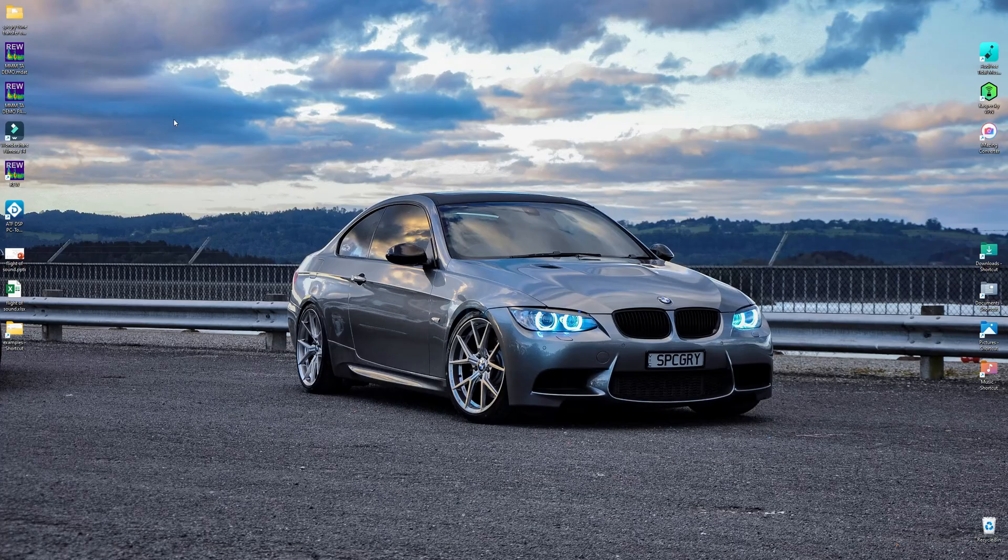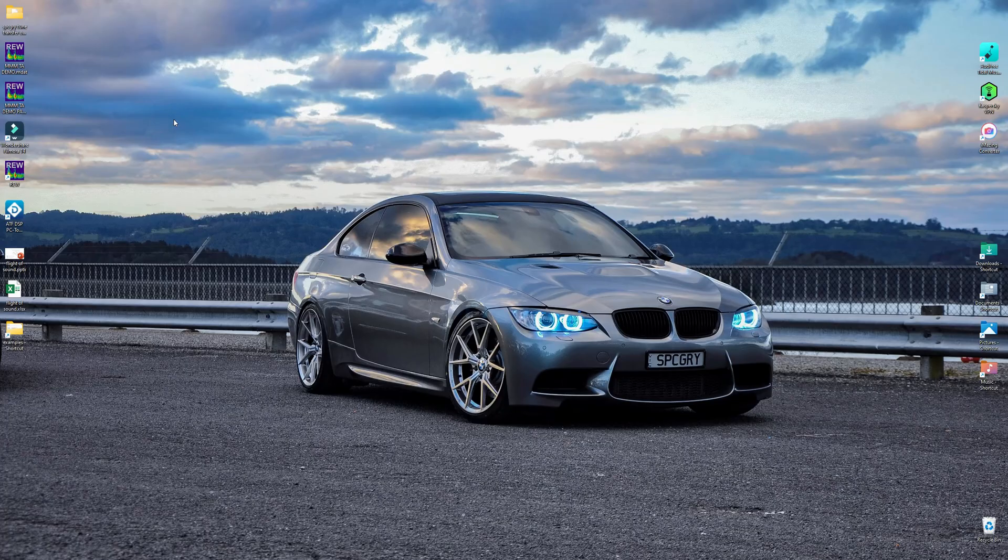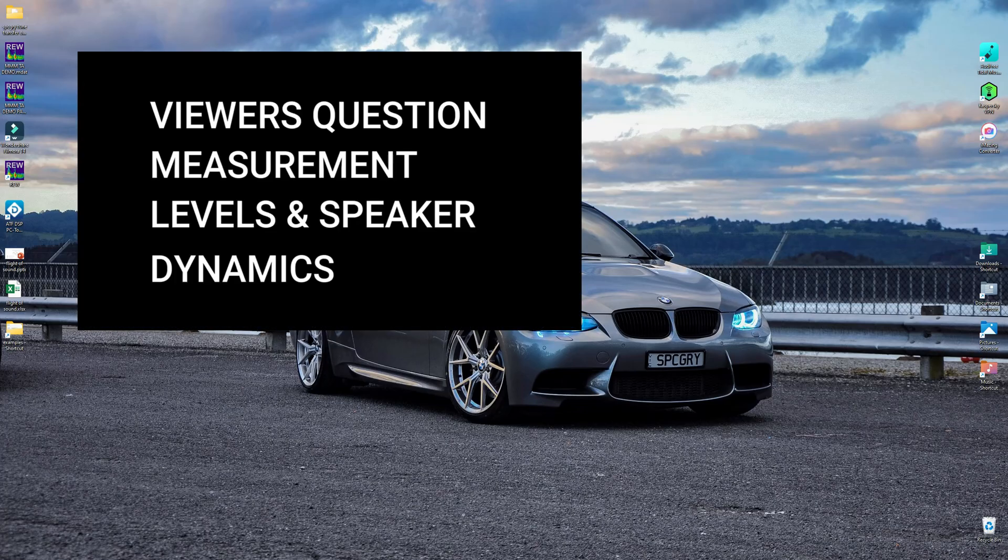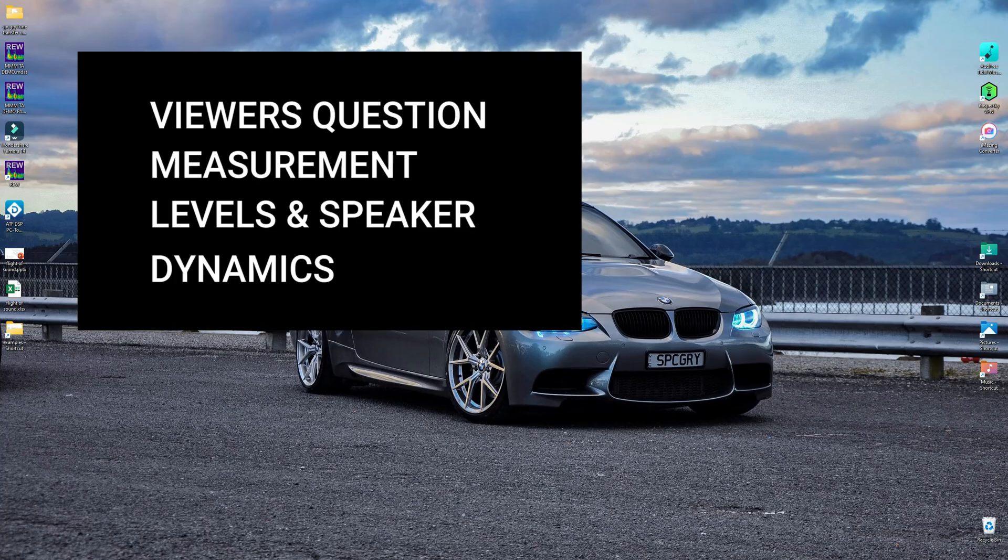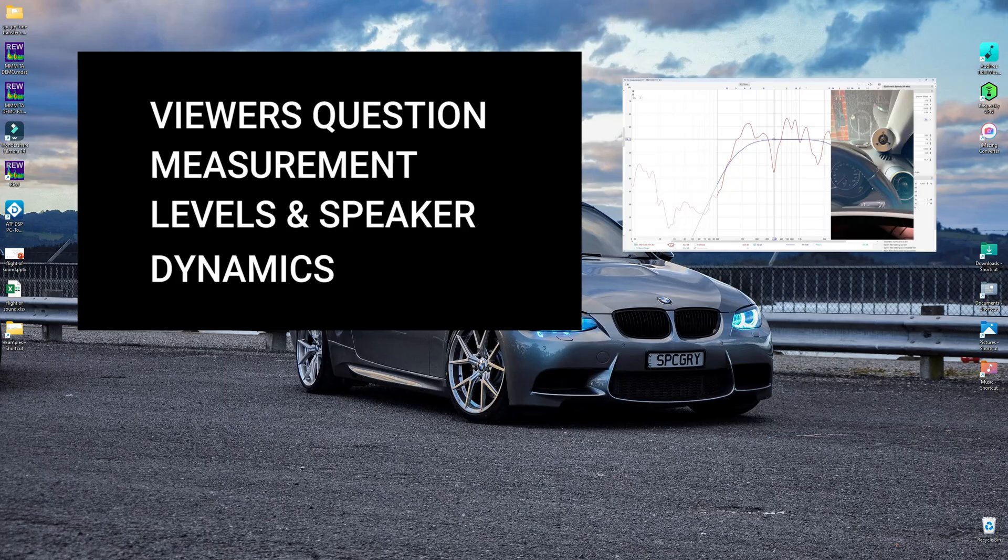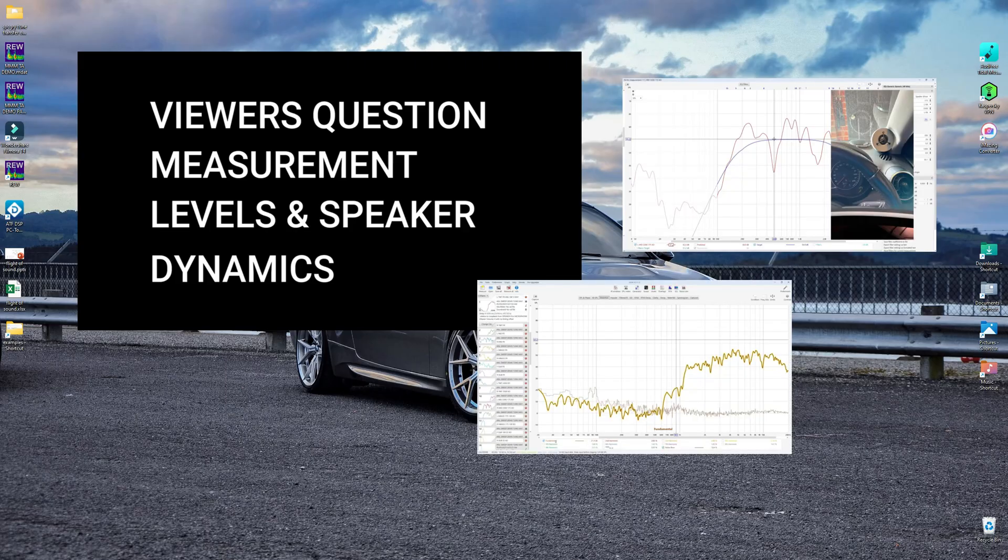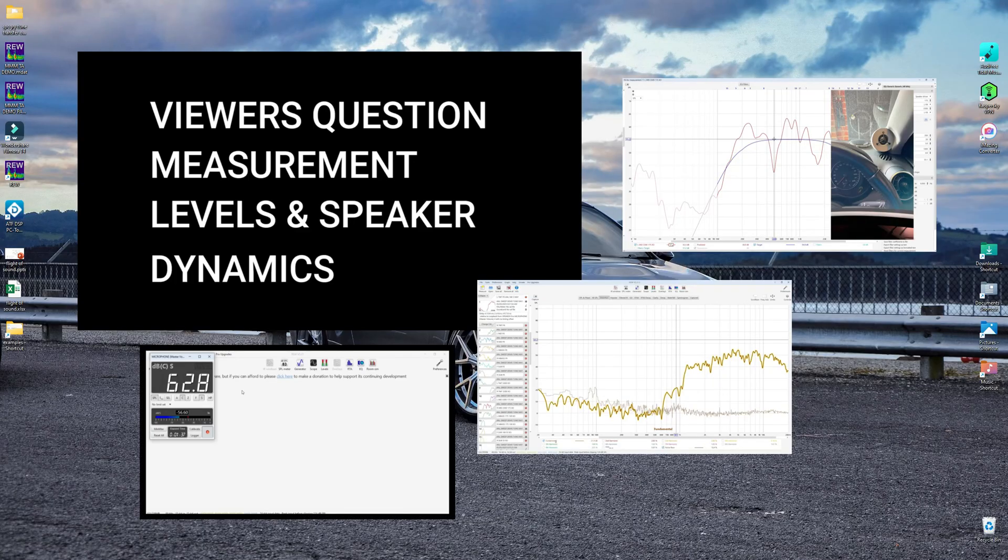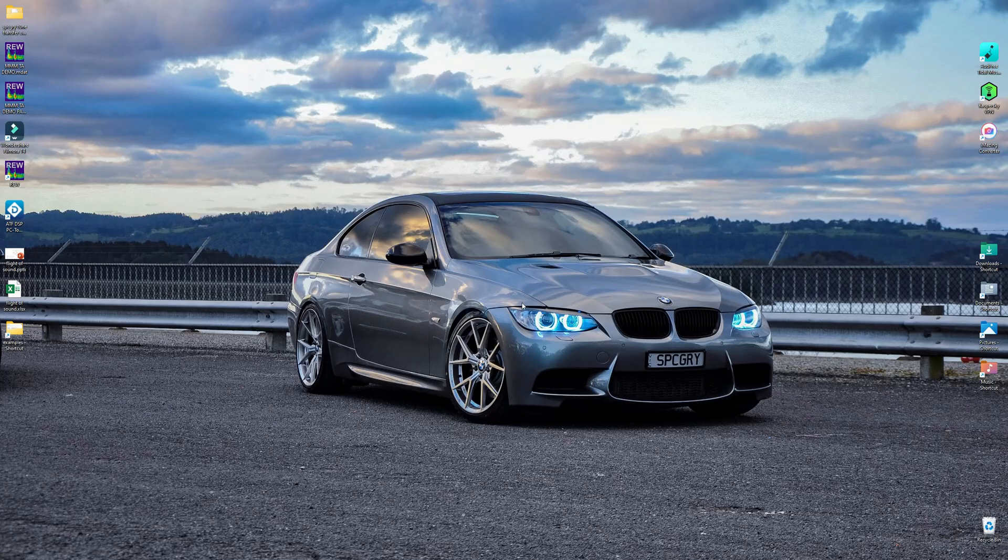The guys were trying to do their tunes and there was a little bit of confusion about how to set my levels and things. A lot of these things I've covered already in a previous viewer's question called measurement levels and speaker dynamics, where that covers things like what target levels should you aim for and the noise floor and how to calibrate REW to make sure that the SPL levels on your graphs are correct. And that's really what I want to talk about today.